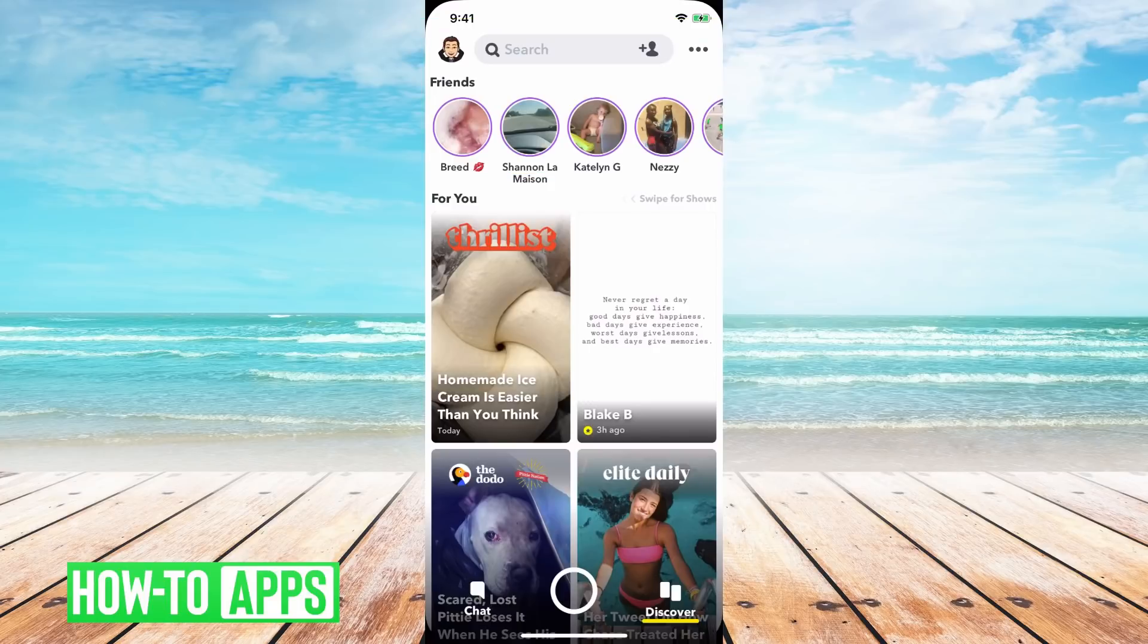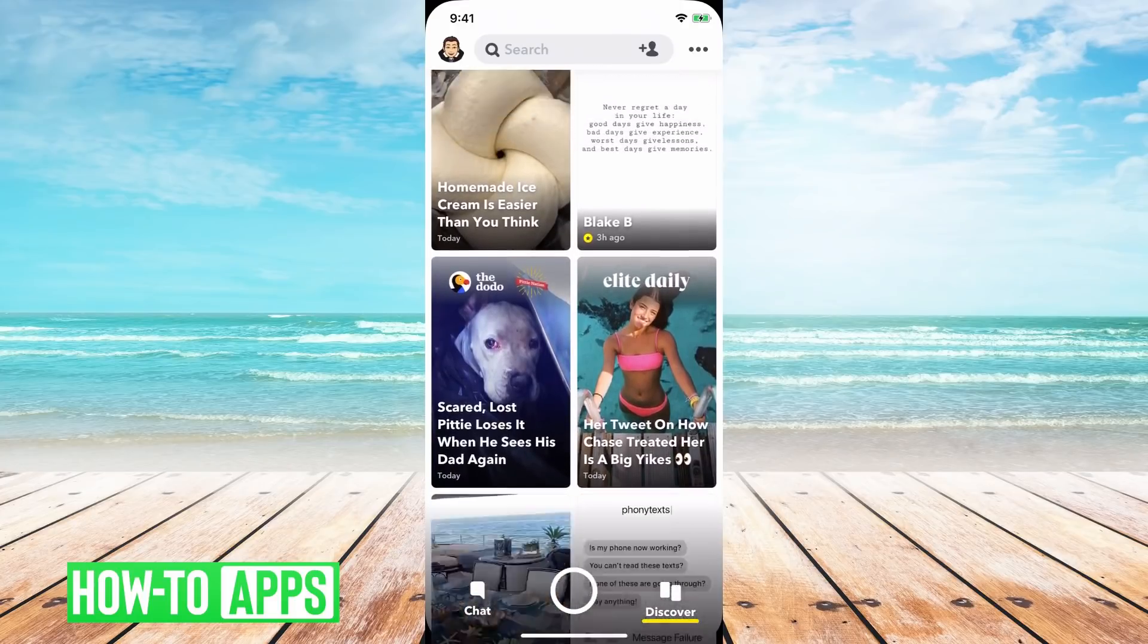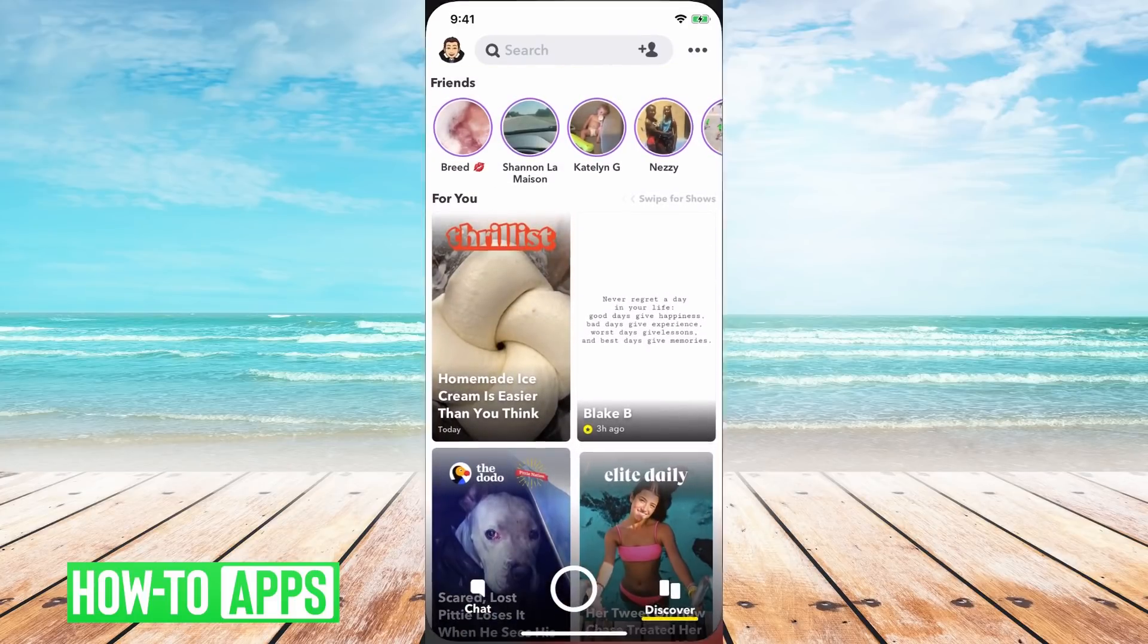So you'll see I have Snapchat open here, it's just the normal version. It's not in dark mode.